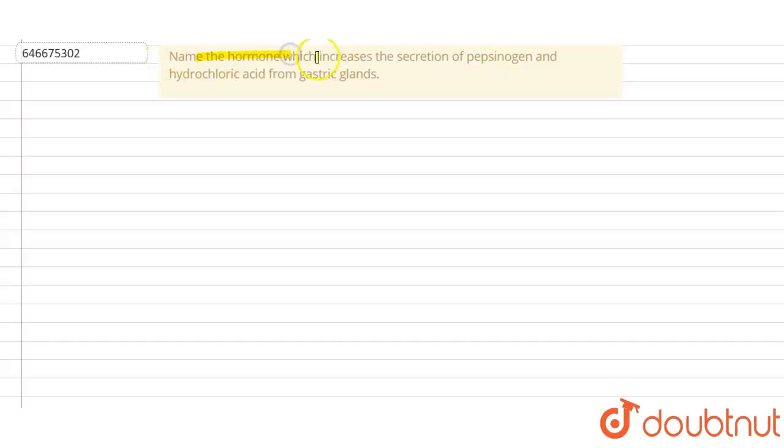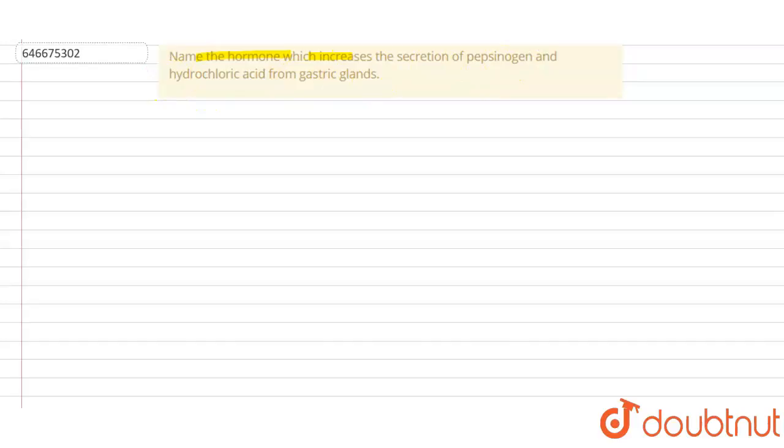Hello students, so let's read the question. Name the hormone which increases the secretion of pepsinogen and hydrochloric acid from gastric glands. Okay, so we have to name the hormone which helps in increasing the secretion of two major proenzyme or enzyme, basically here that is pepsinogen and acid, that is hydrochloric acid from the gastric glands.